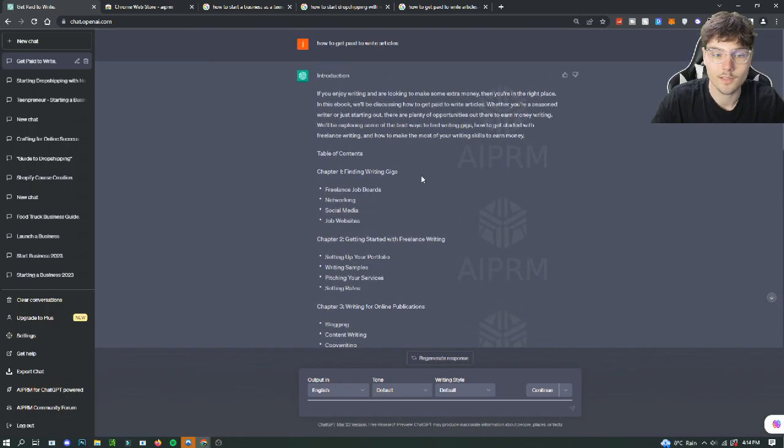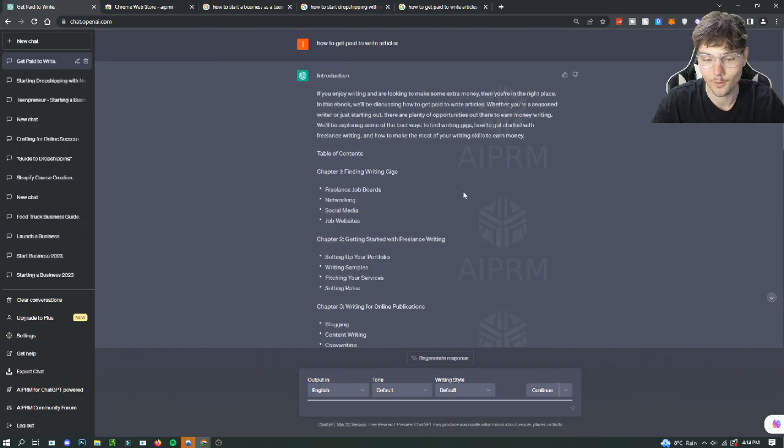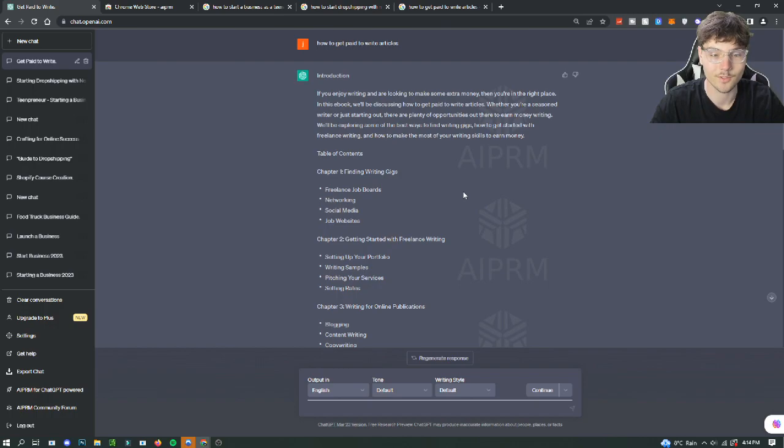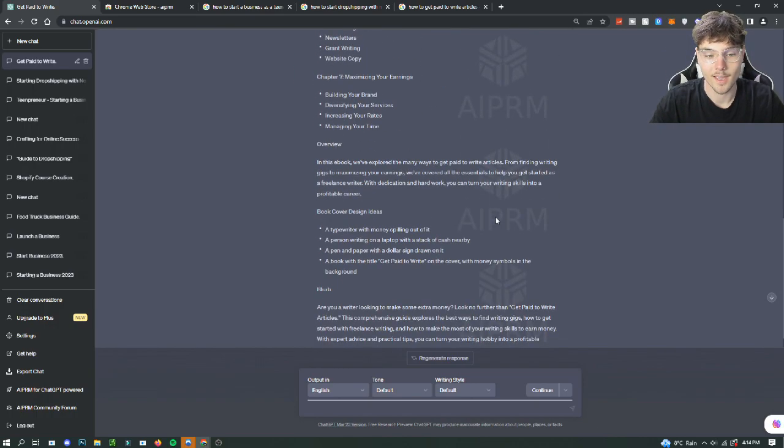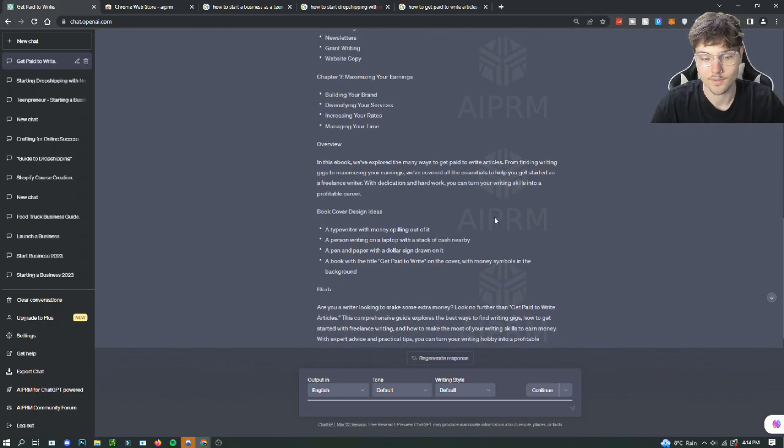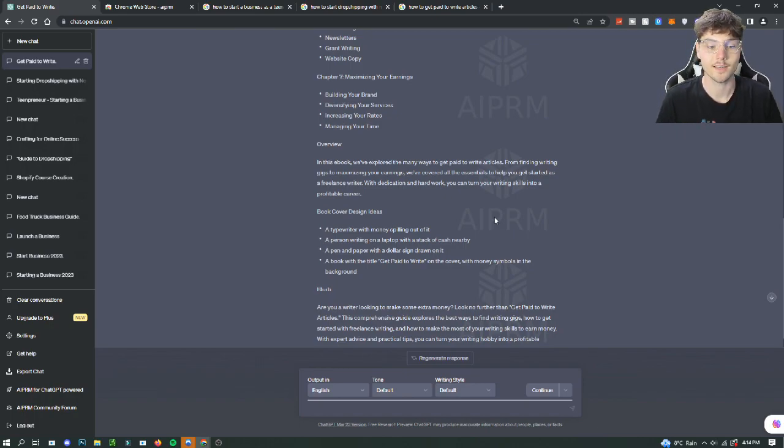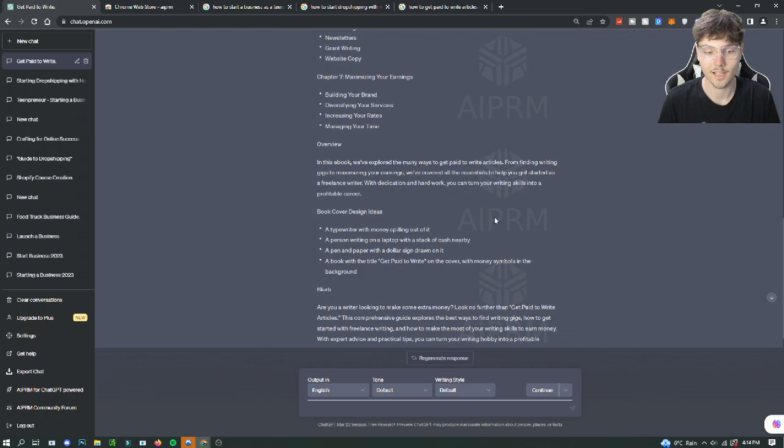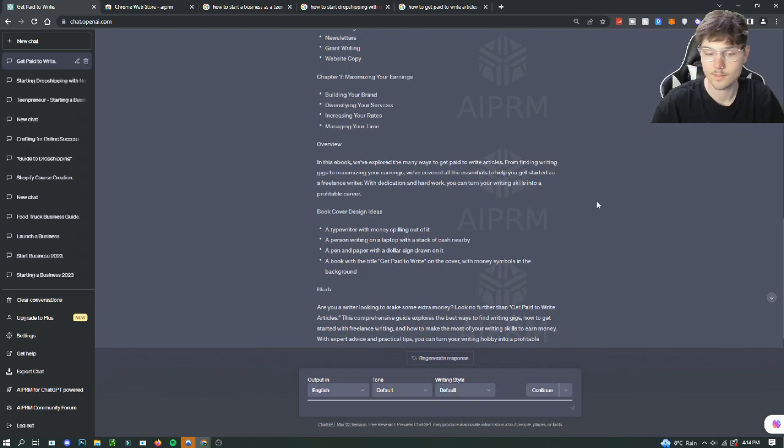So with these tools, you can create an ebook a lot faster than you would before by just trying to type it out or whatever. And yeah, I hope you guys learned something in today's video. If you guys like this, how to use AI to excel your business or whatever you want to do in life, that's what this channel is about. So if you enjoyed, please leave a like and subscribe. Peace out.